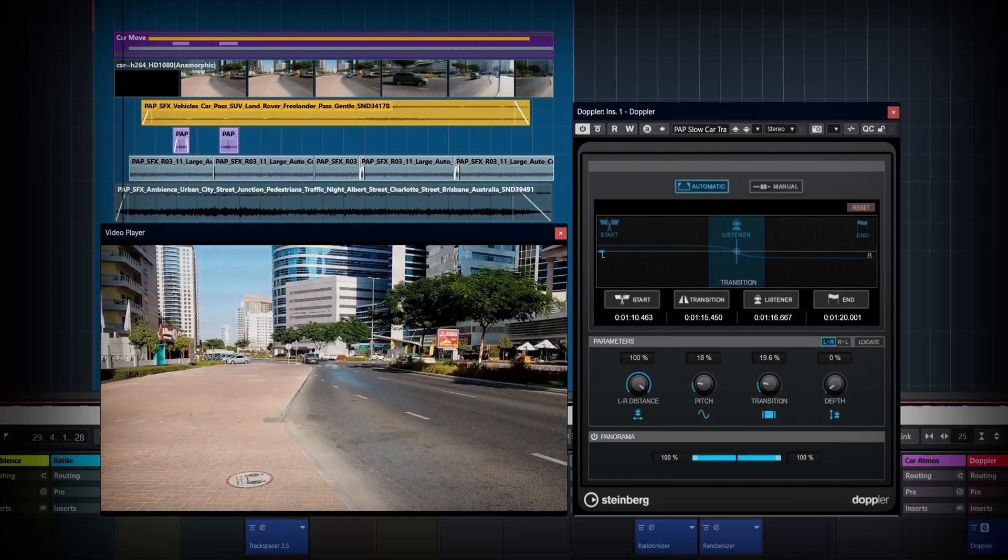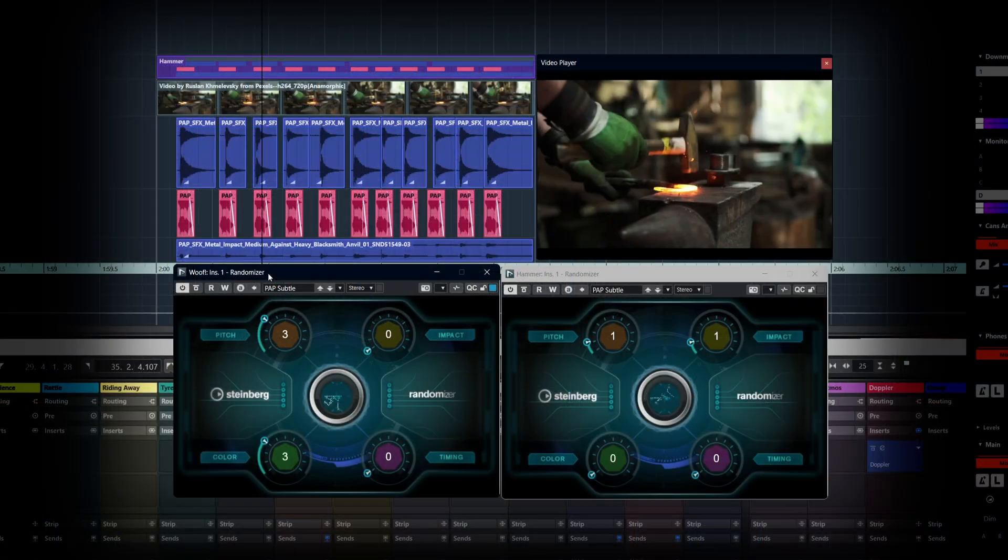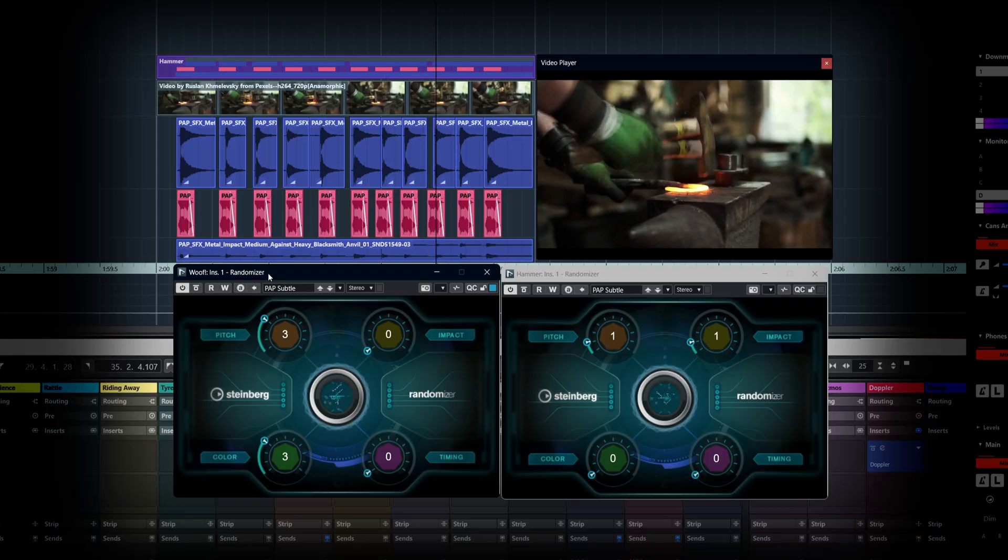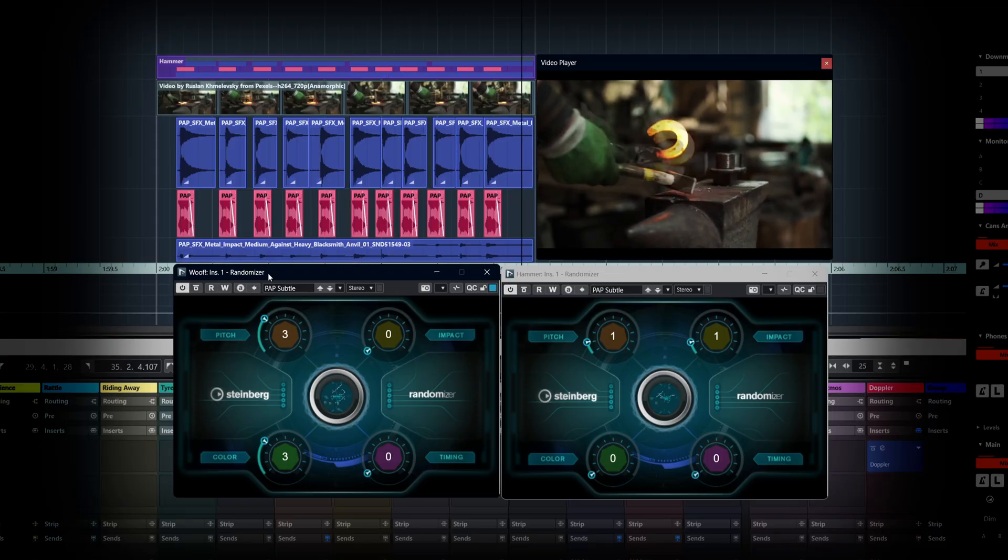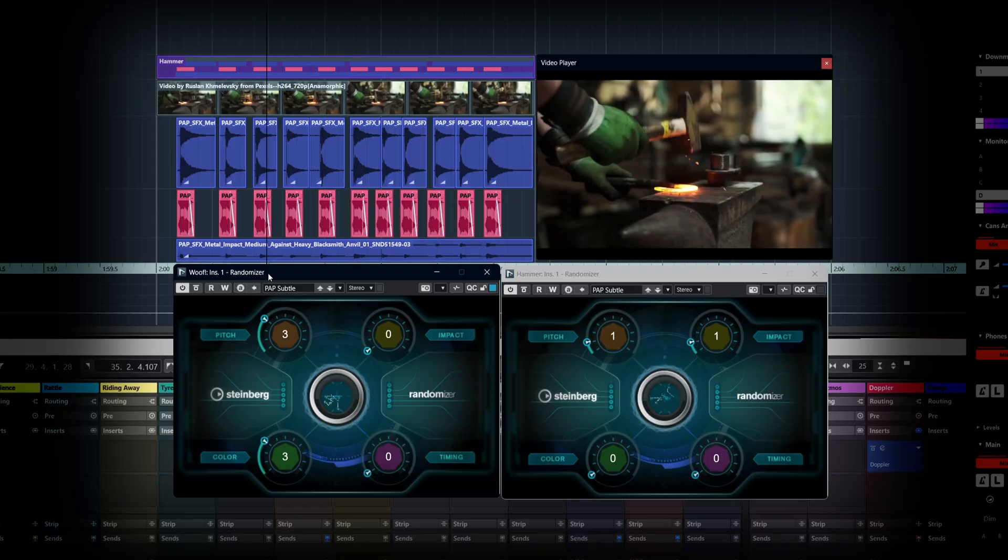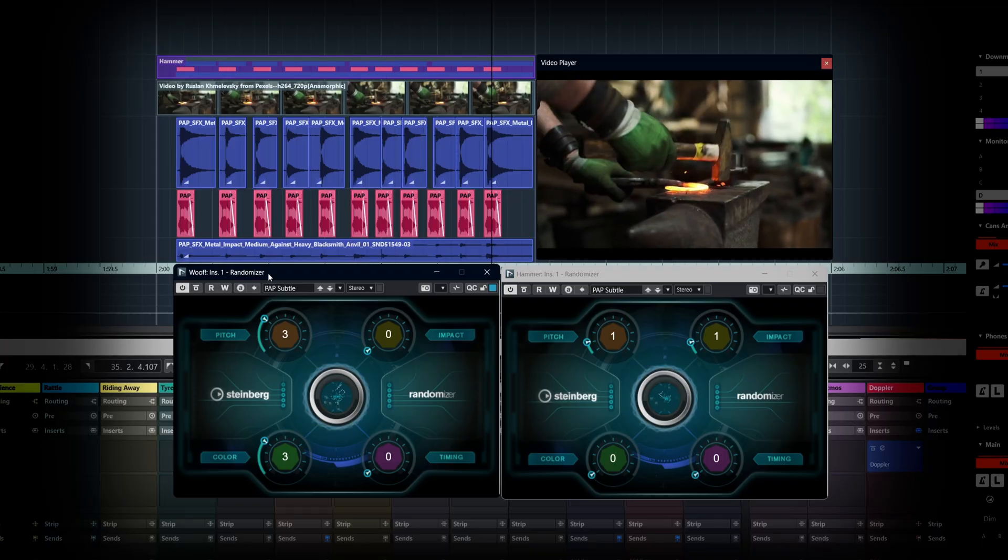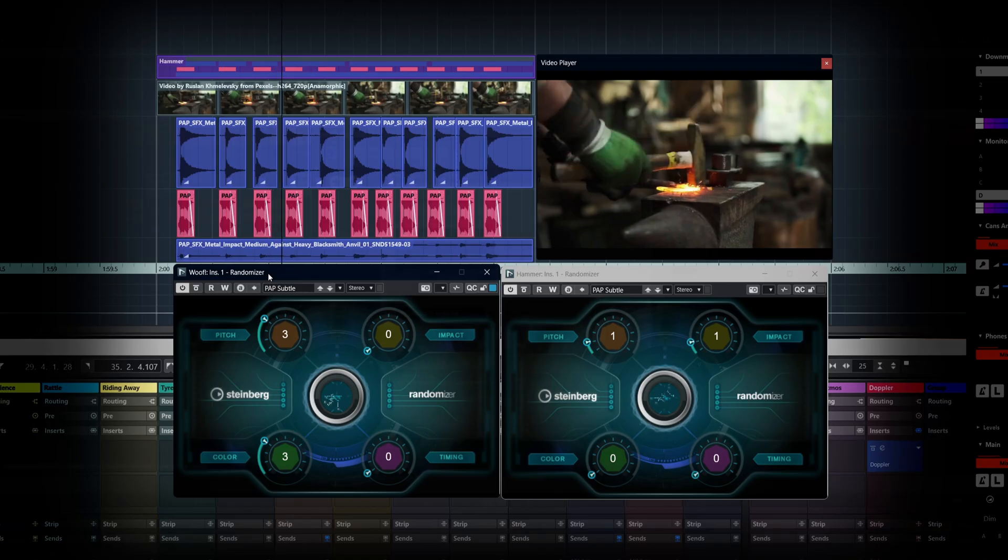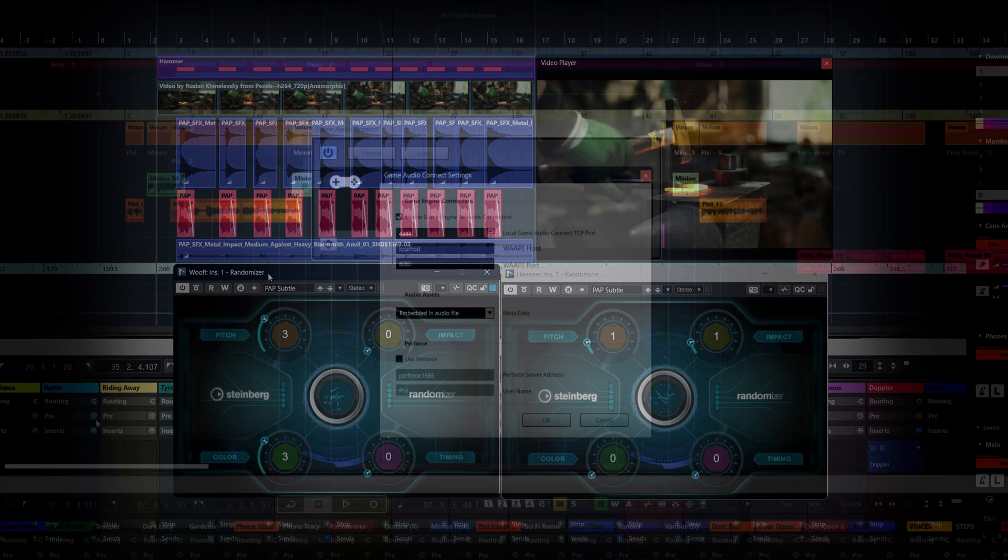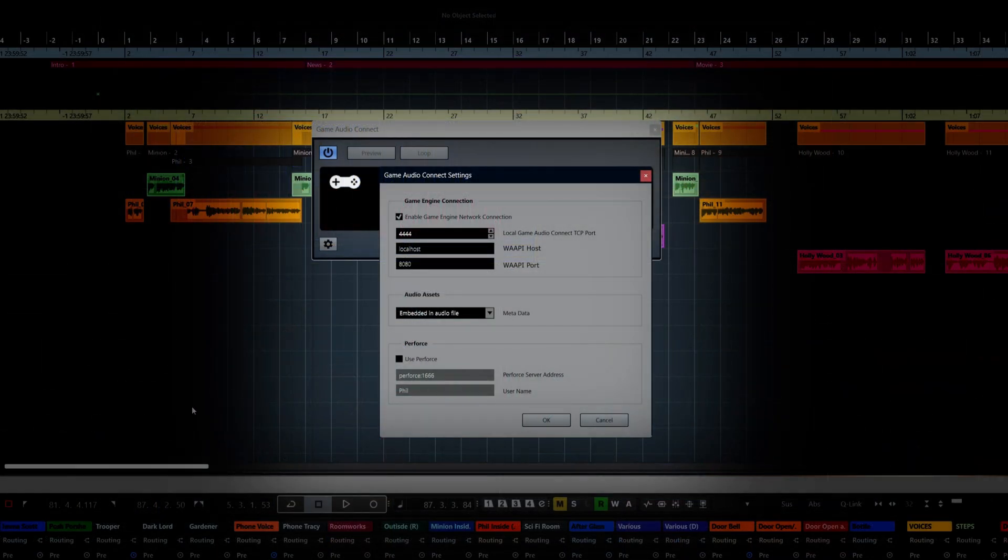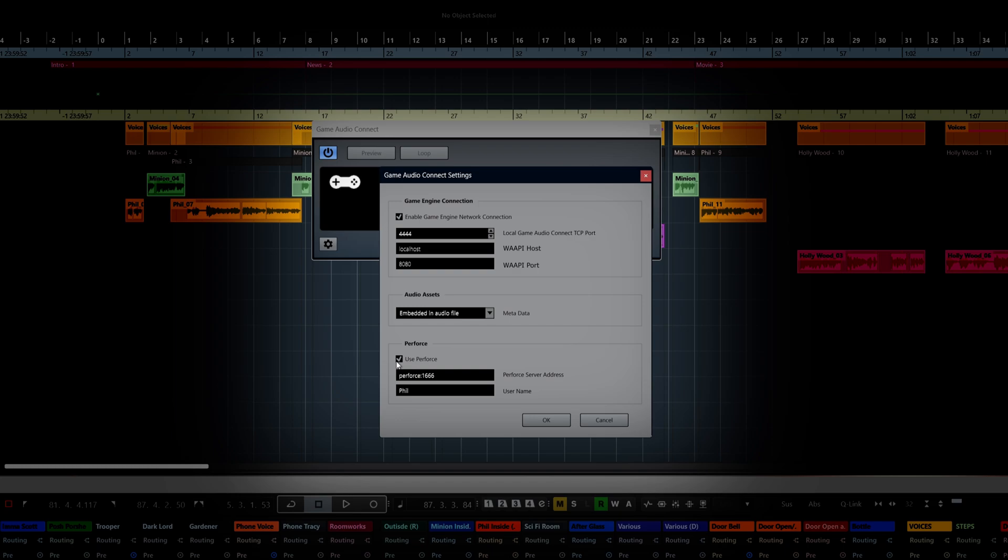And Randomiser, to bring variation to repetitive layers. Then there's Game Audio Connect 3, a direct two-way bridge to WISE, so you can send assets over and sync changes in both directions without breaking stride.